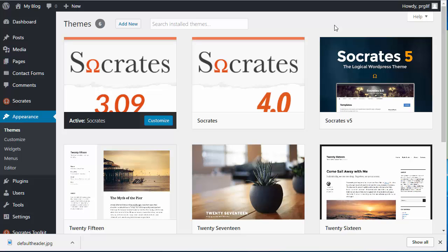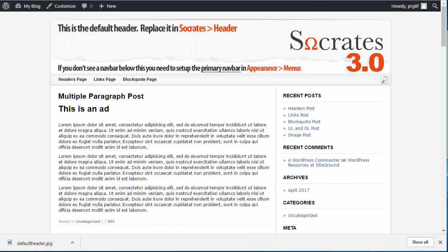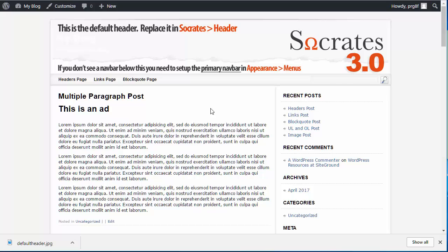So first off, what I would recommend that you do is that you open your current site in a new tab so you can see what your current site looks like. So this is just the default install of the old Socrates 3.0. You can open this in a new tab or you can open it in a new browser just so you can see what it looks like and how you had it laid out.